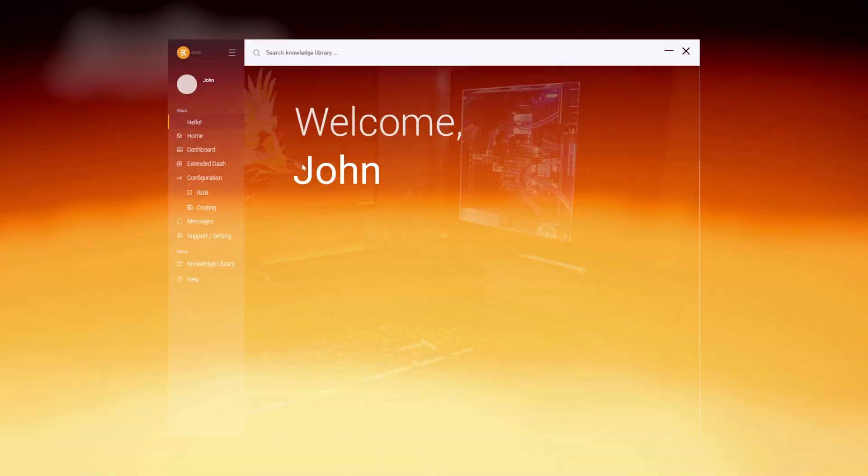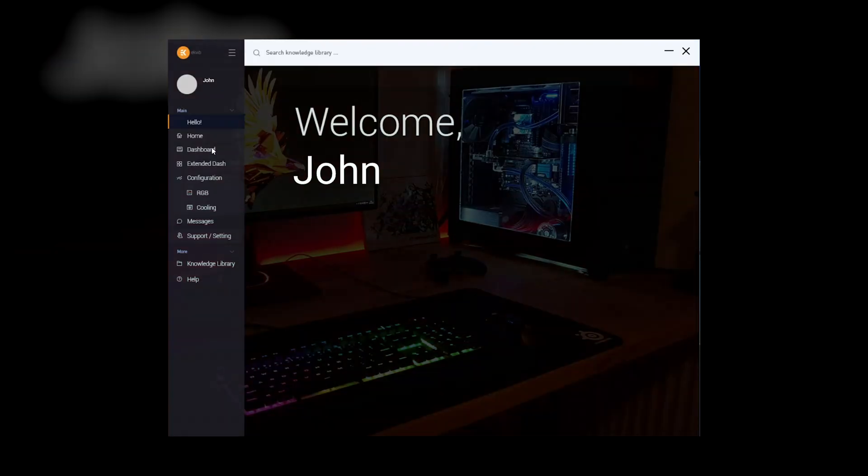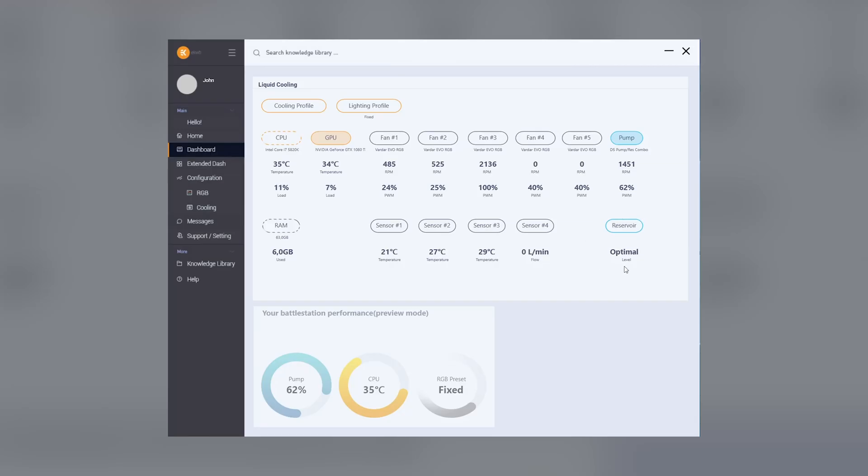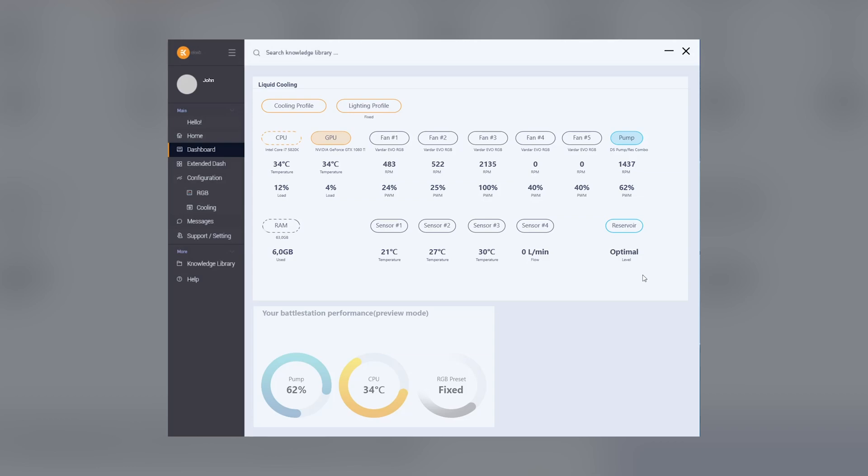Level. The level on the graph tab shows the coolant level in the reservoir if the sensor is installed. It can either be optimal when the coolant level is sufficient for prolonged use and there's no worry that evaporation might cause a lack of coolant, or warning which means it is recommended to top up your coolant levels in the near future.